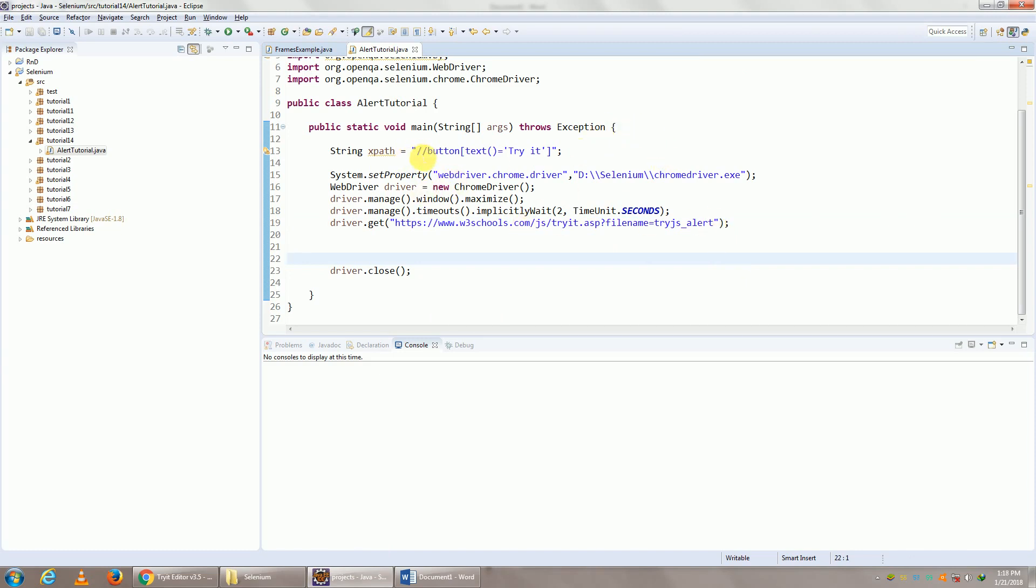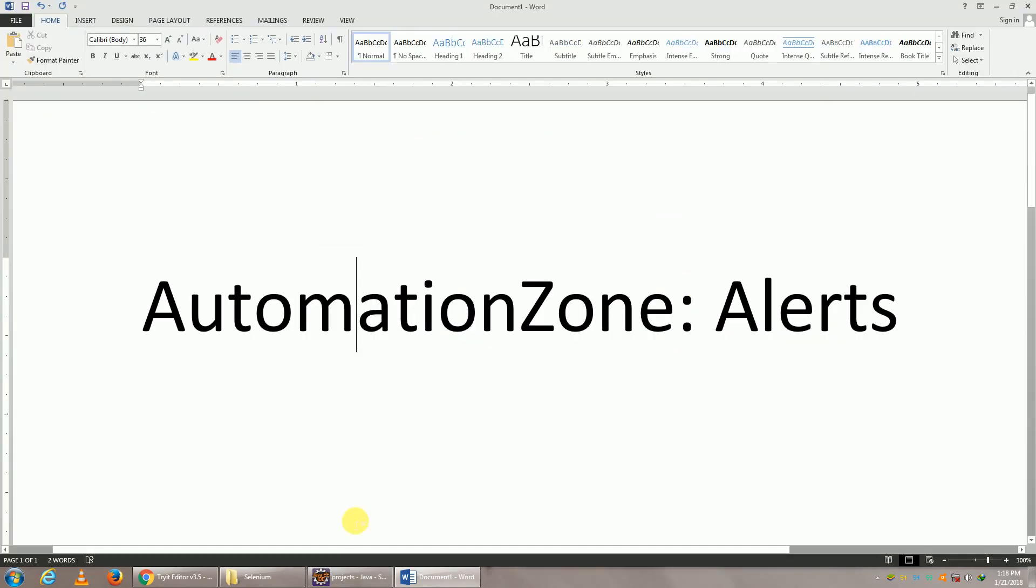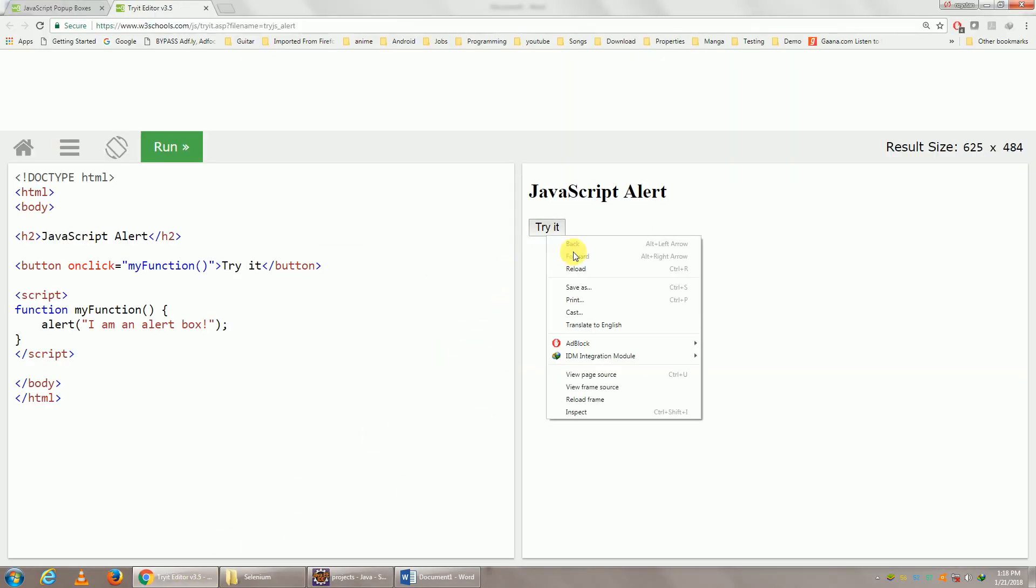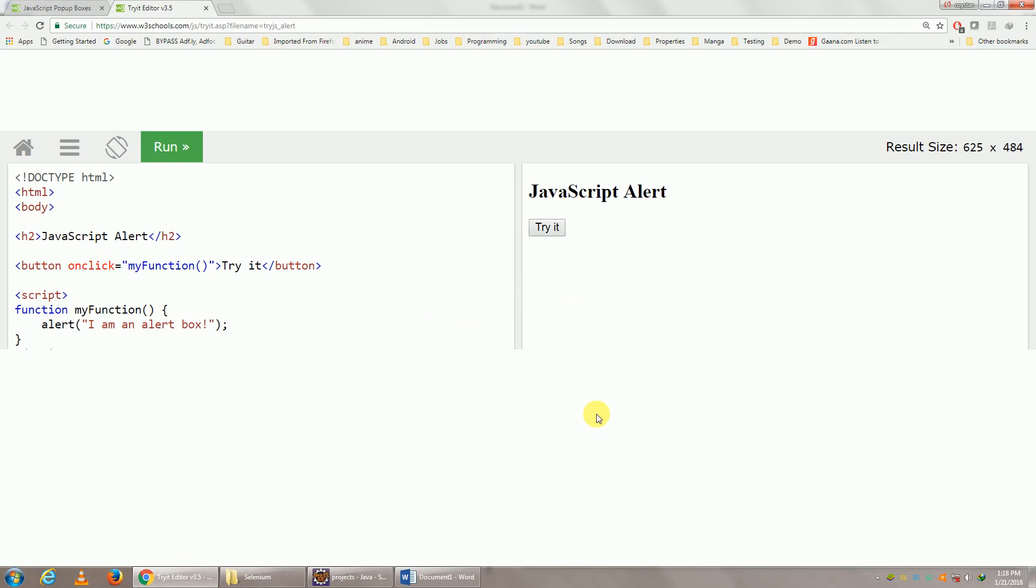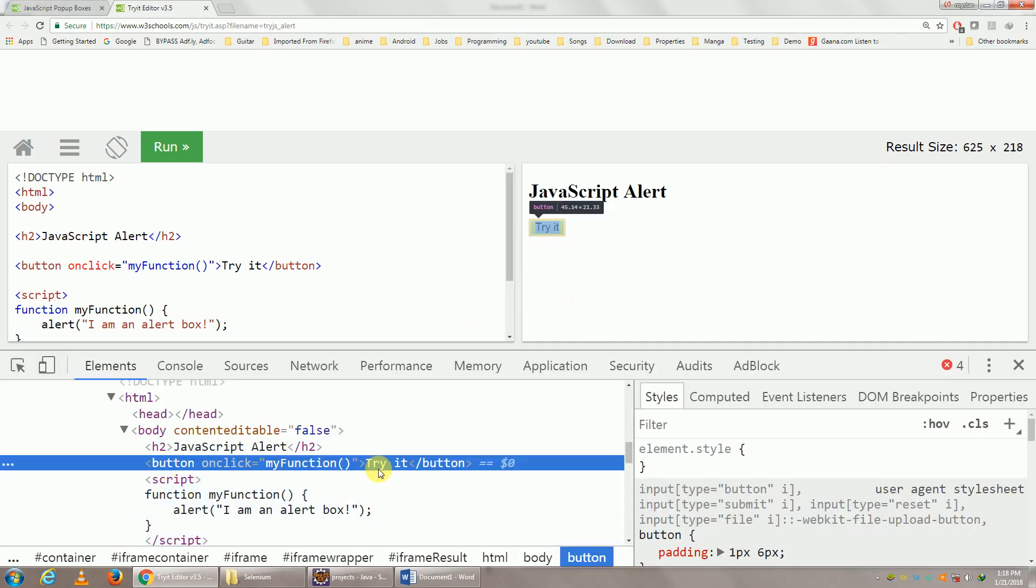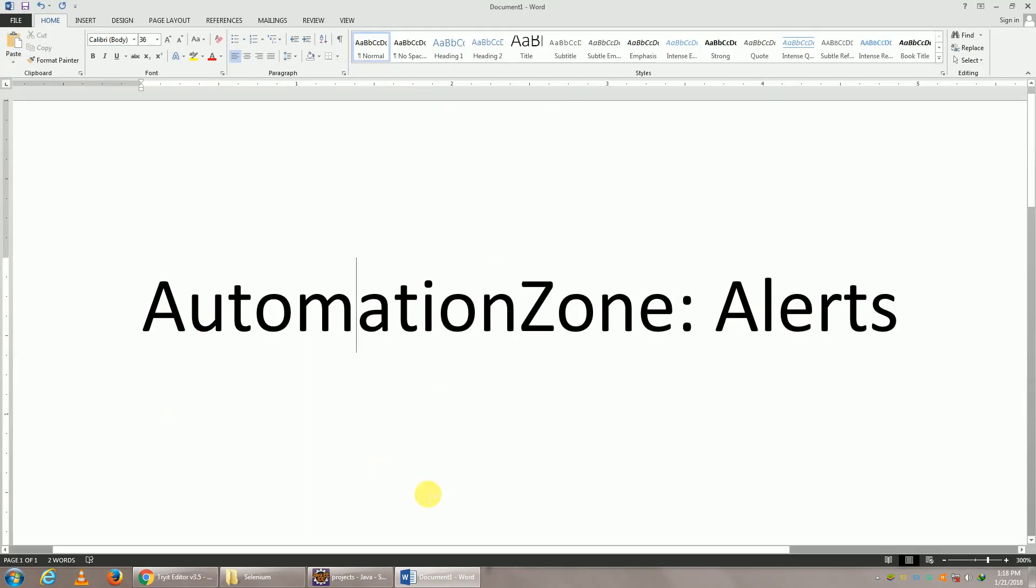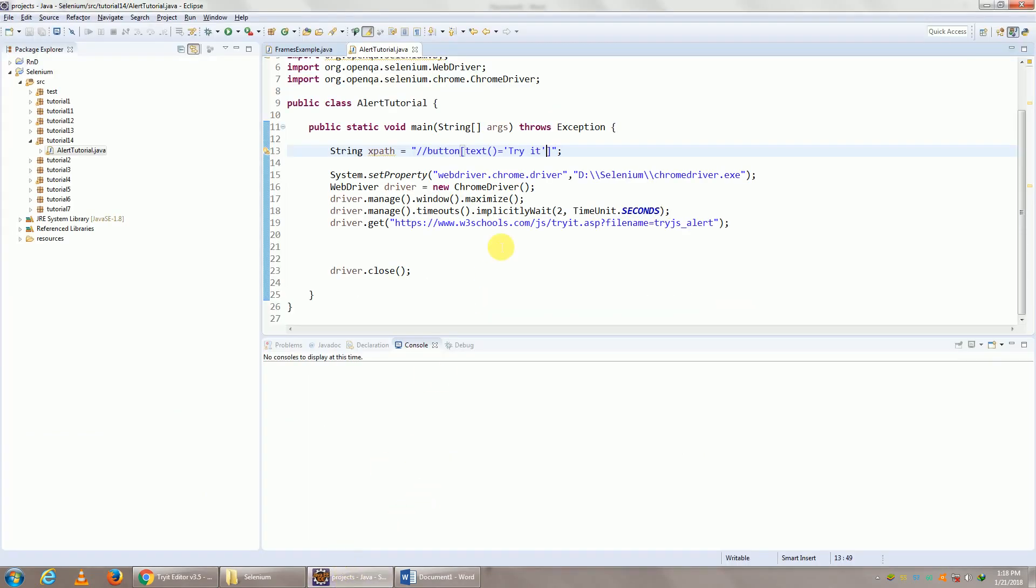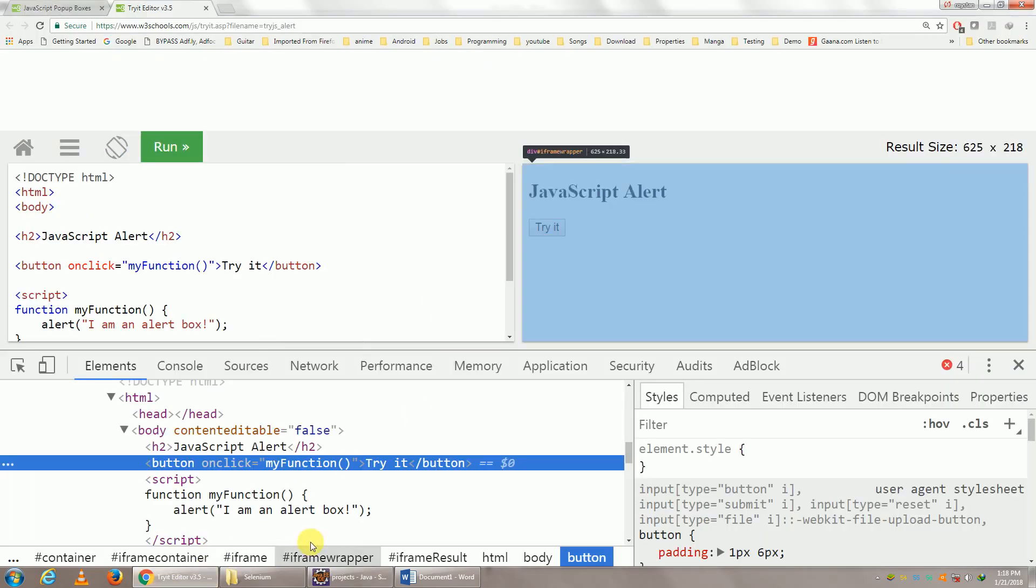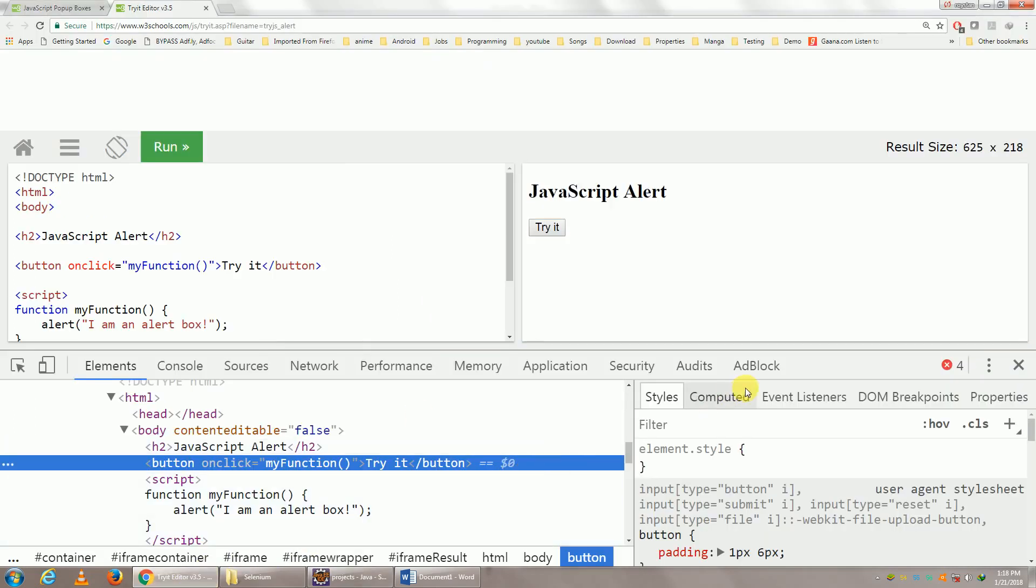And this is the XPath for this button called Try It. Let me click on Try It. So it is just a button with a text called Try It. So here we go, it's a button with a text Try It. One thing you will have to understand is this particular button called Try It is within an iframe.